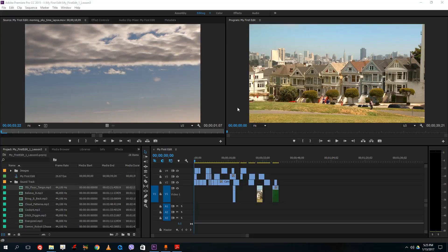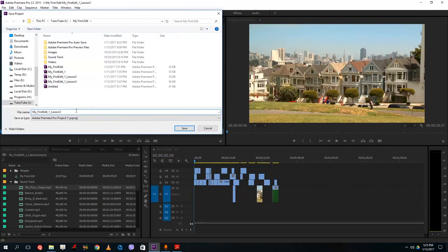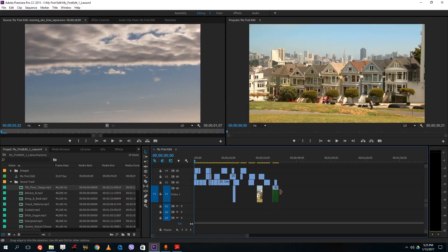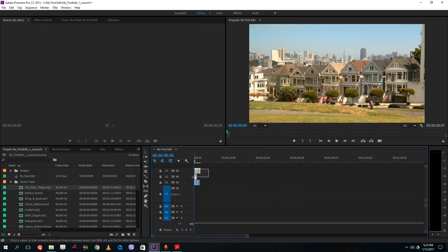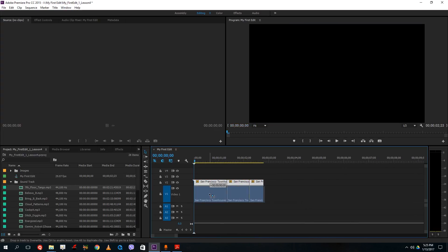Hello YouTube and welcome to lesson 4 of the Adobe Premiere tutorial series. Today we're going to look at opacity. Let me just save this as lesson 4 on my file and continue on with where we left off. I'm going to delete a few clips so that I can show you the opacity and keyframing option in Adobe Premiere Pro.